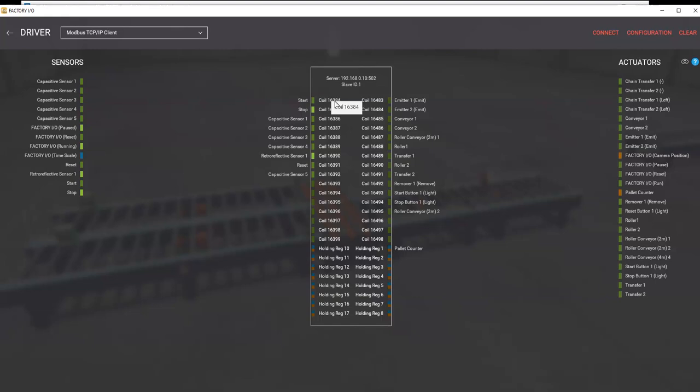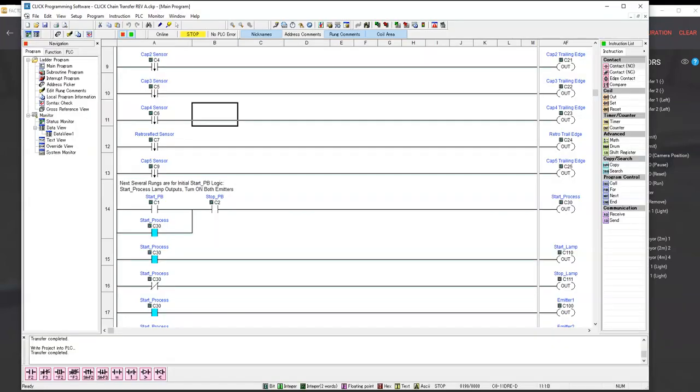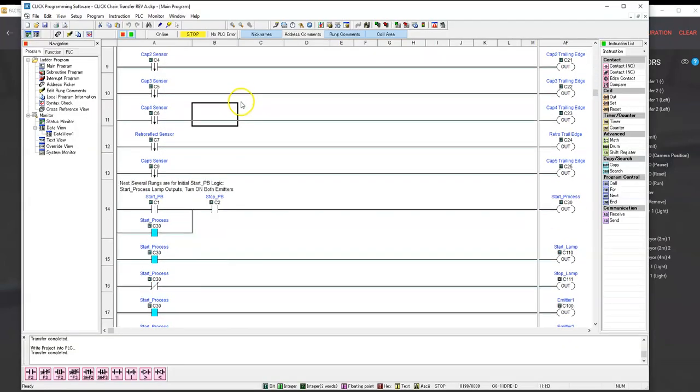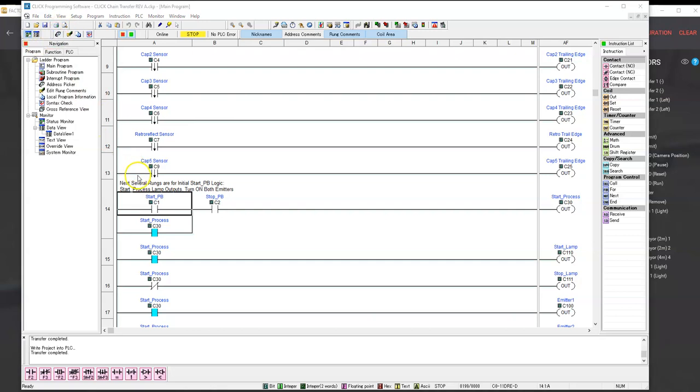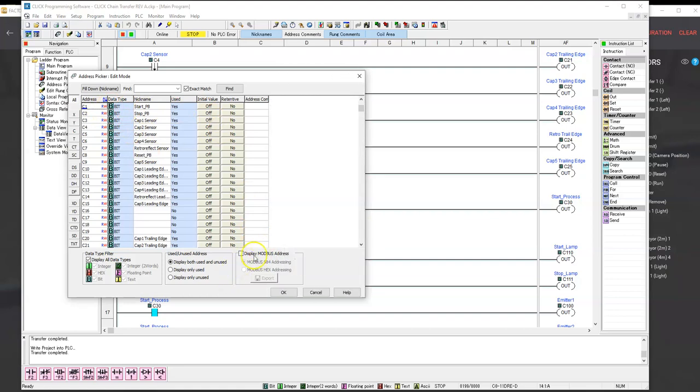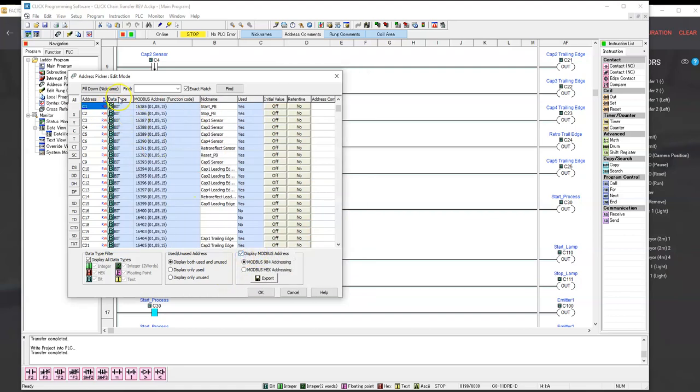FactoryIO will start out at coil 0. But our coil in the Click PLC, coil 0 doesn't exist. We start at coil 1. And if we look at what that is Modbus address-wise, another great feature of the Click is it displays the Modbus address. Its address is really 16385, but that is for C1.